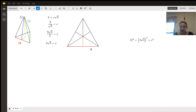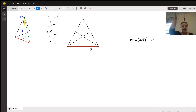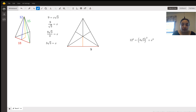Now we can finally set up our Pythagorean theorem. We're going to set up an equation: 12 squared is the hypotenuse, equal to an unknown quantity squared — let's call it y, to be less confusing. y squared is our height — that's the yellow line, that's what we don't know, what we need to find out — plus three root three squared, which is the orange line, the other leg of the right triangle.